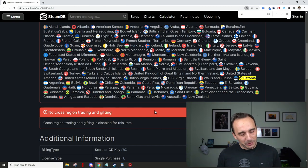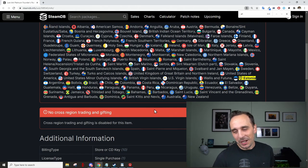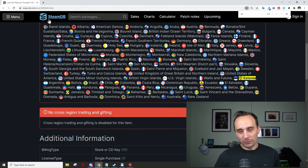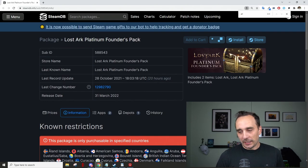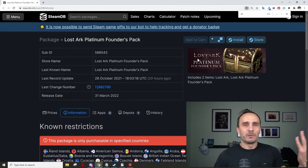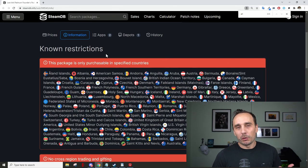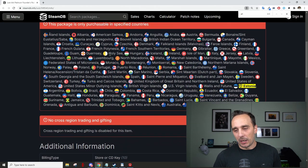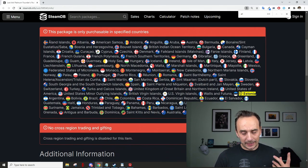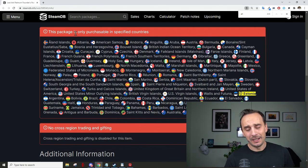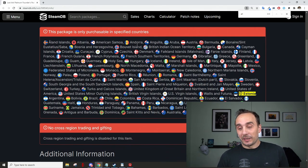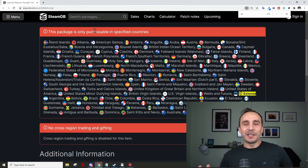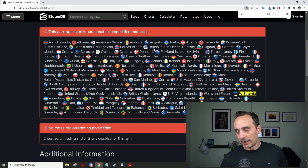But now you guys, which are way smarter than the system, have actually discovered if you go to SteamDB and you look for a Lost Ark Founders Pack, whichever, it tells you all of the information about it, and one of the information available is the countries, if it's restricted in some countries, this SteamDB is gonna tell you where.